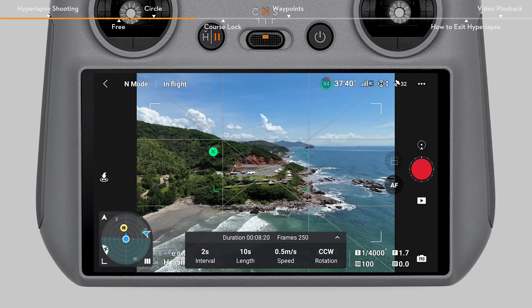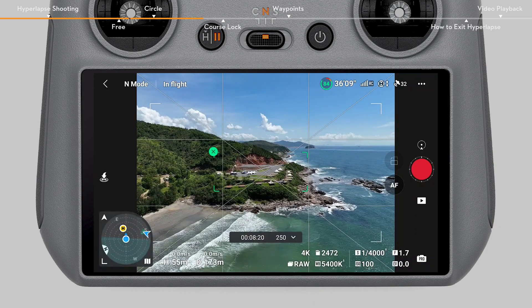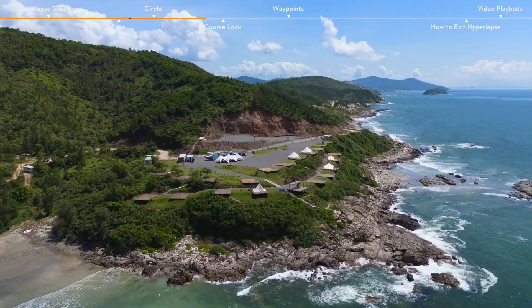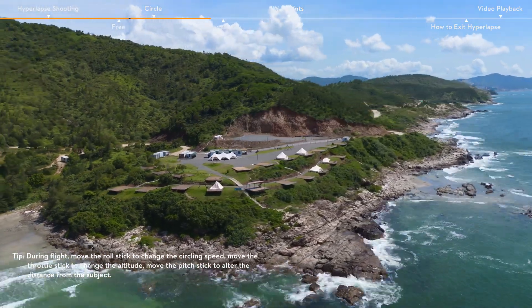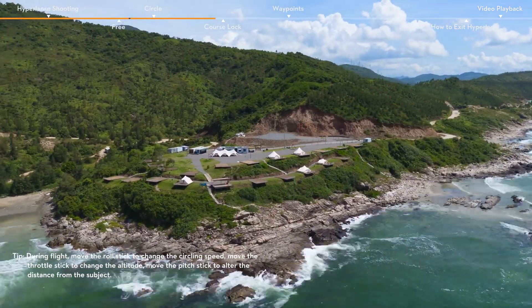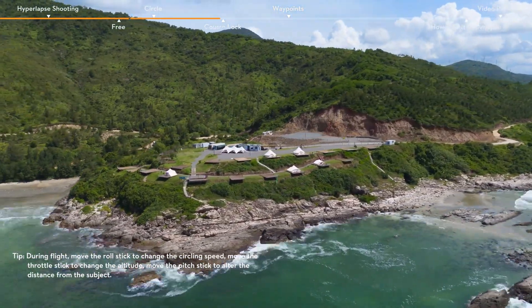Once tapping the shutter record button, the aircraft will automatically fly horizontally to calculate the distance between the aircraft and the subject, and then begin to fly around the subject while shooting.